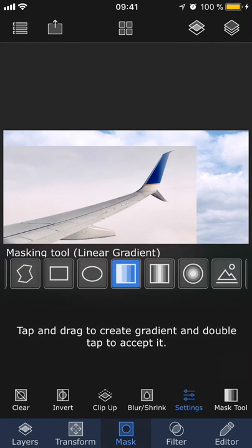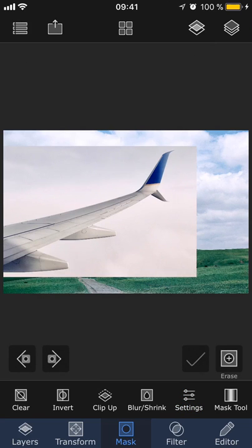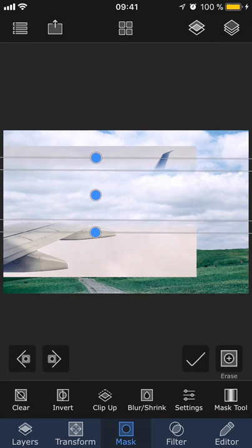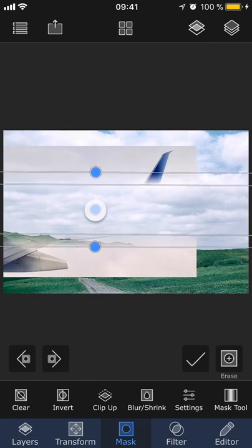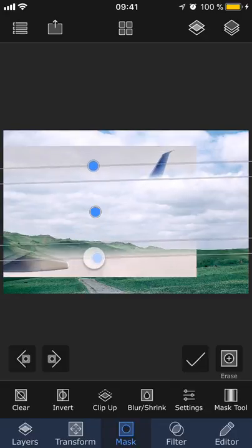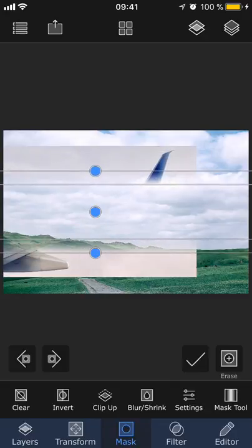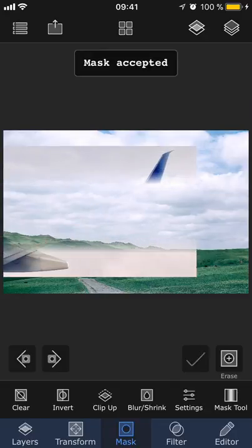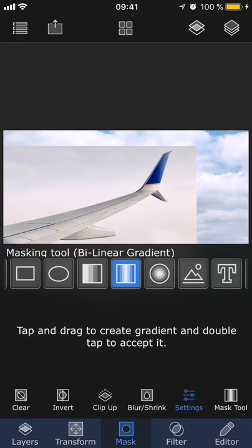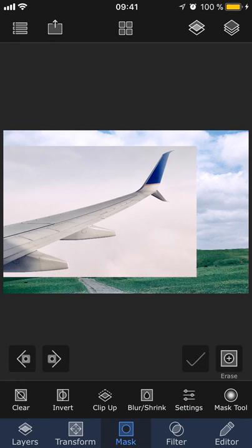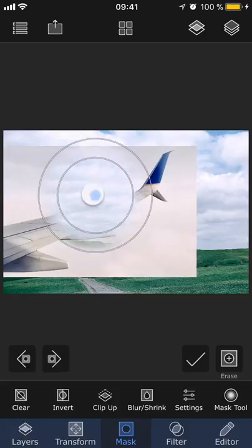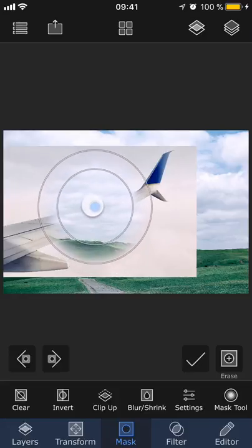The bilinear gradient works the same way as the linear gradient, but instead of creating one line, you have two different lines that you can adjust and the mask will be created in between these two lines. Radial gradient works the same way as the previous gradient tools, but the gradient that you create is instead circular.